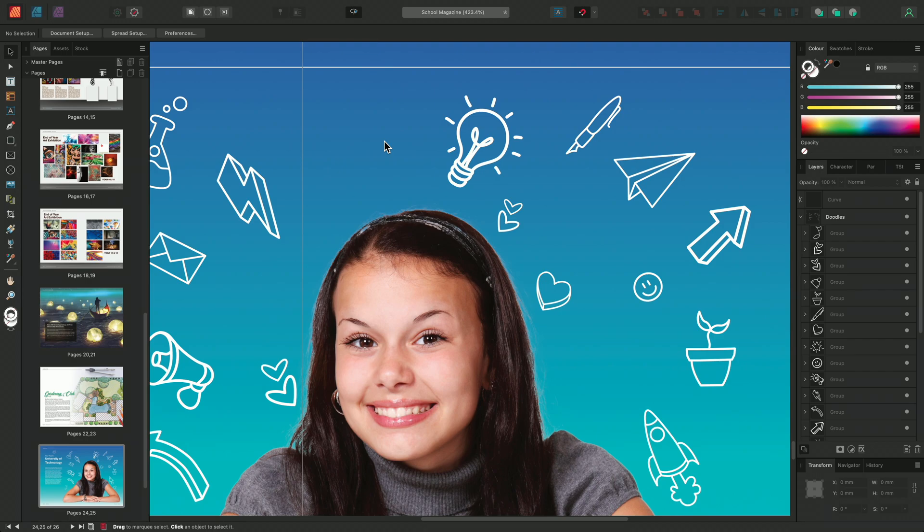Here I have a magazine spread and I want to add some more fun doodles around the model. I'm going to move from the Publisher persona to the Designer persona.